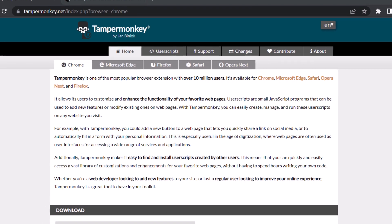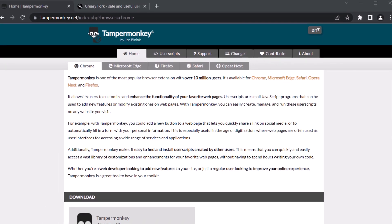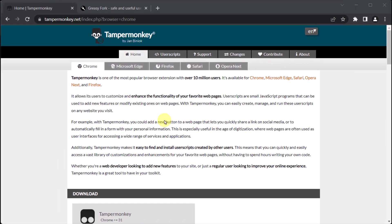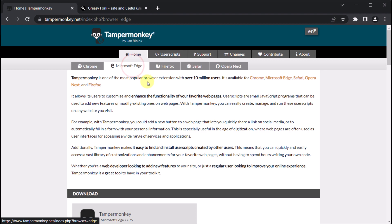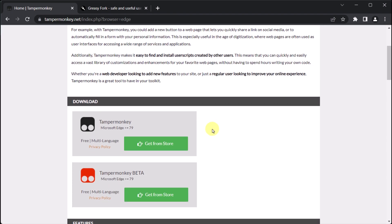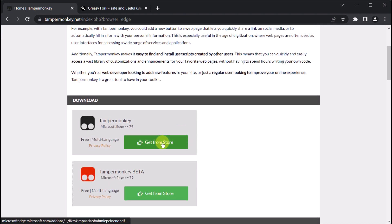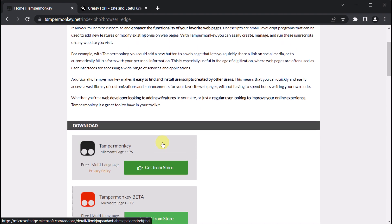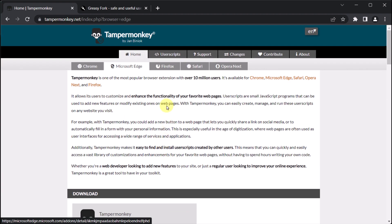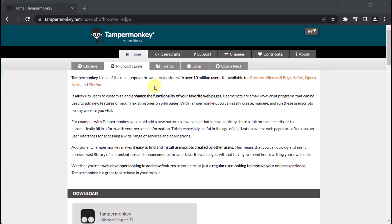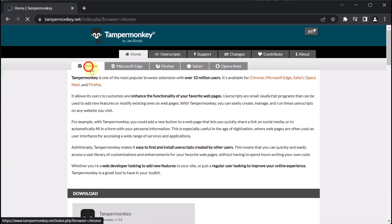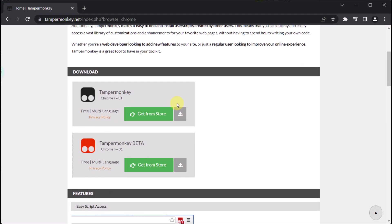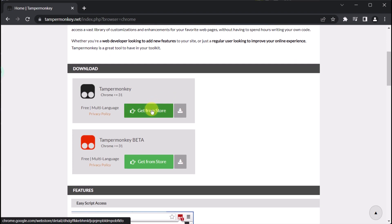We can easily pick our preferred browser by clicking on the corresponding tab. Firstly, we could opt for Microsoft Edge, then scroll down to locate the green button which will take us to the Microsoft Store. As I have Chrome here, I will select it and then scroll down to click on the green button. This action will launch the Chrome extension store.